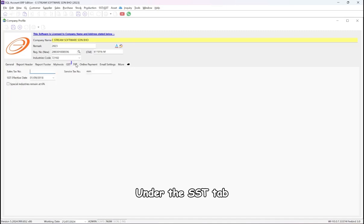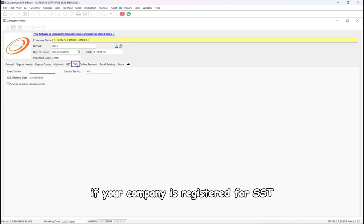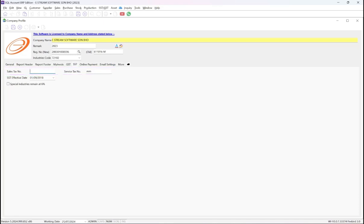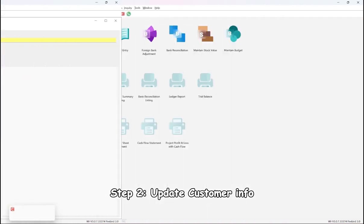Under the SST tab, if your company is registered for SST, make sure to fill in your sales tax number or service tax number or both.